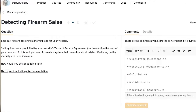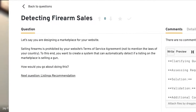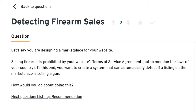Let's say you are designing a marketplace for your website. Selling firearms is prohibited by your website's terms of service agreement, not to mention the laws of your country. To this end, you want to create a system that can automatically detect if a listing on the marketplace is selling a gun. How would you go about doing this?